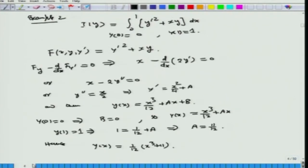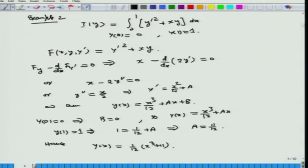The solution of y + y'' = 0 is y = a·cos(x) + b·sin(x). The given conditions imply a = 0 and b = 1/sin(1), so the extremal is y(x) = sin(x)/sin(1). In the next example, we considered I(y) = integral from 0 to 1 of (y'² + xy) dx, where f = y'² + xy, and Euler's equation f_y - d/dx(f_{y'}) = 0 gives x - 2y'' = 0, so y = x³/12 + ax + b.